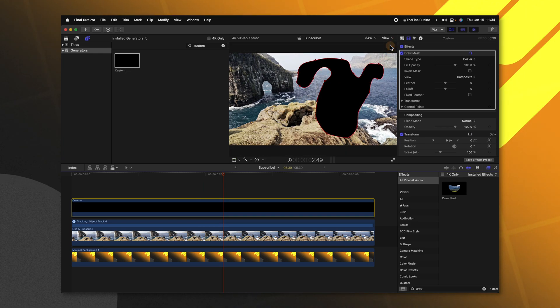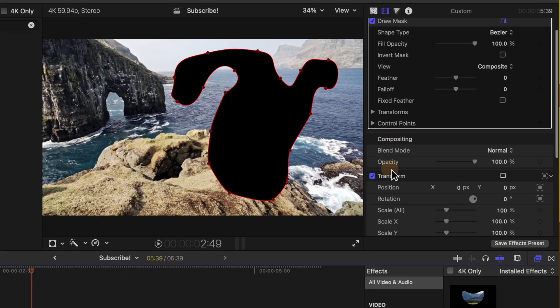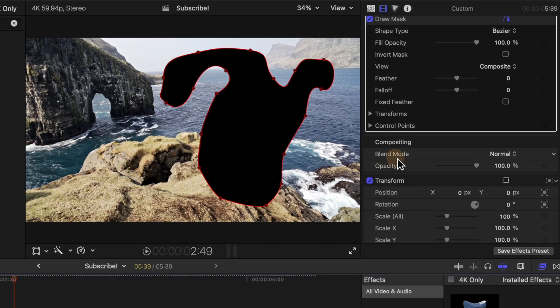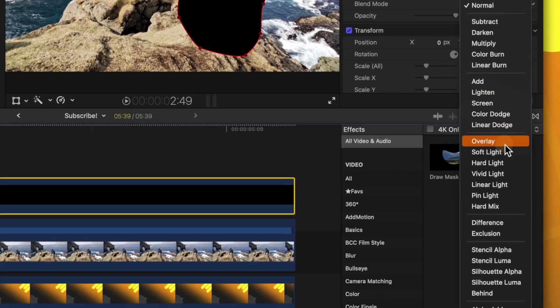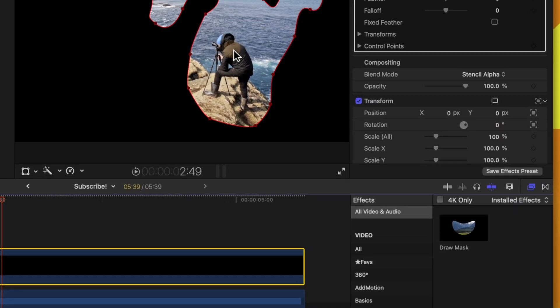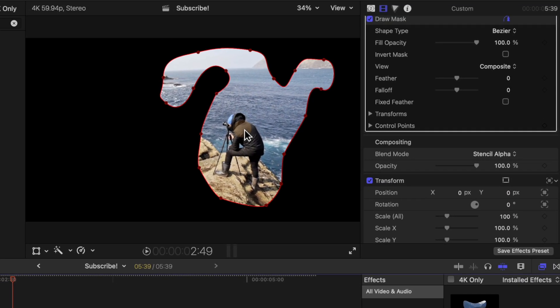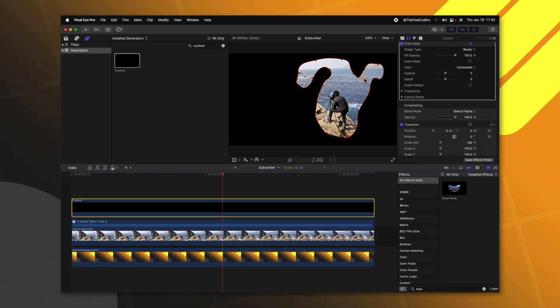Now all we need to do is select the custom generator and find our blend mode options. Change it from normal over to stencil alpha. What this will do is tell Final Cut Pro that wherever there is an alpha channel with this custom shape, it will actually cut out the underlying layer. Now you'll notice a problem.